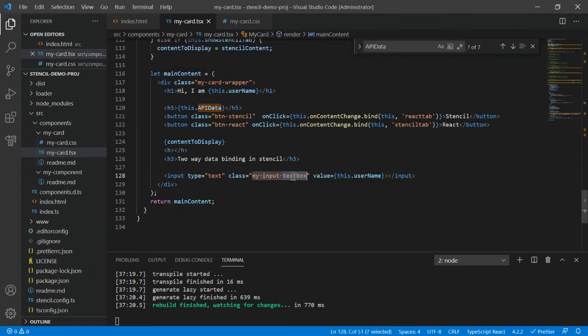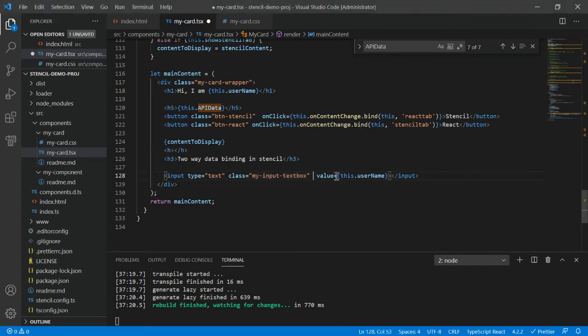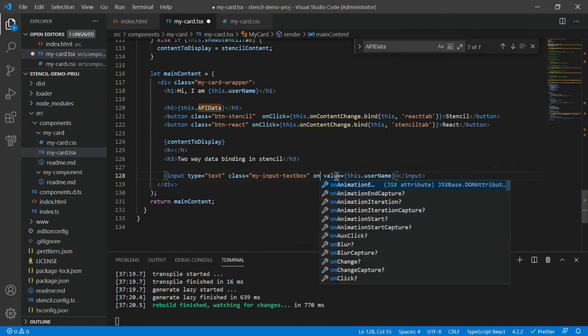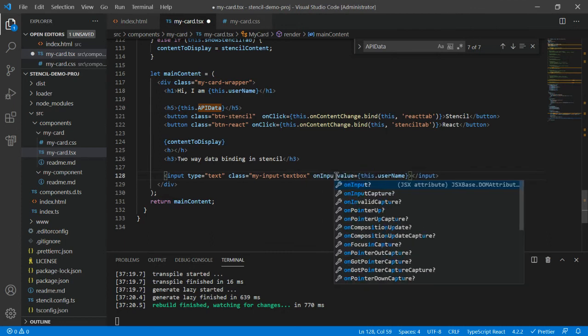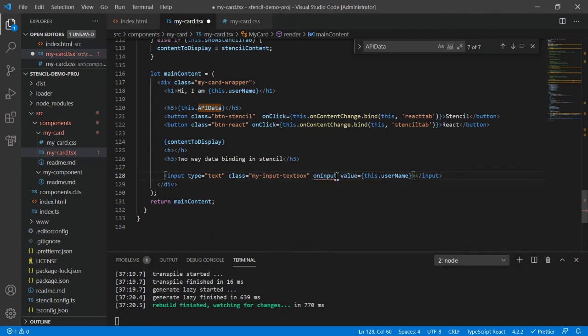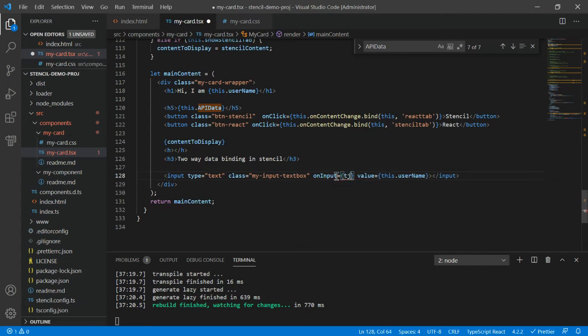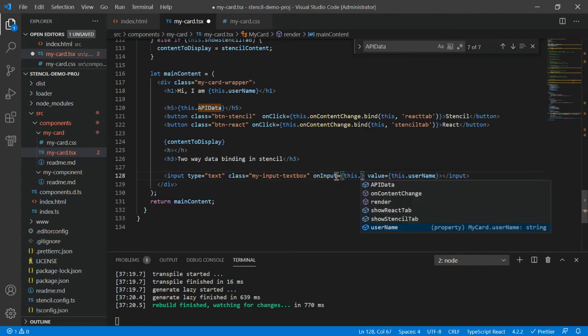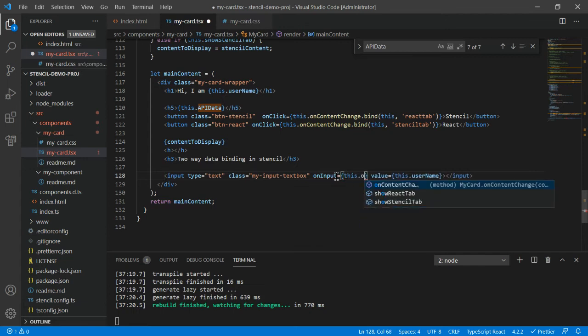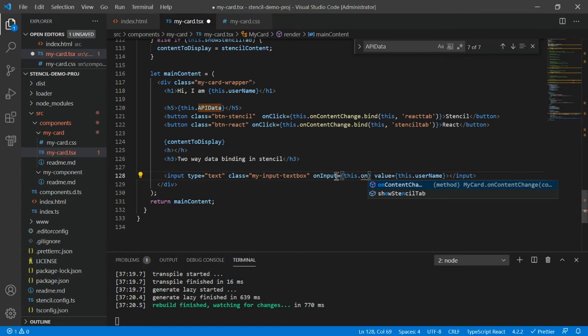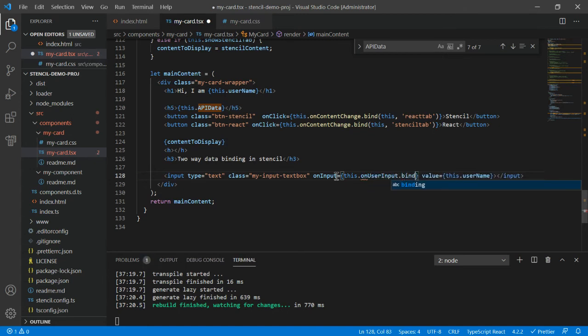Then we have to enable the two-way data binding. For that, you have to make use of a special method which is onInput. In the onInput, you have to dynamically call a method - let's say we'll create some method onUserInput. You have to call this method using bind and pass the this parameter.